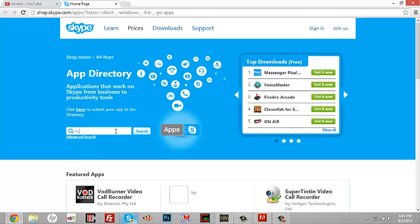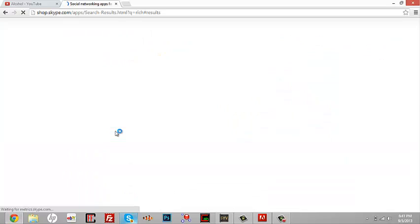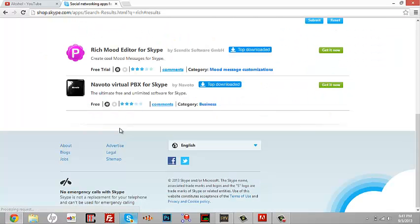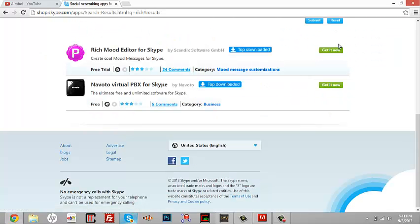in Rich. After you enter Rich, it should go all the way to the bottom automatically. Just hit Get It Now.